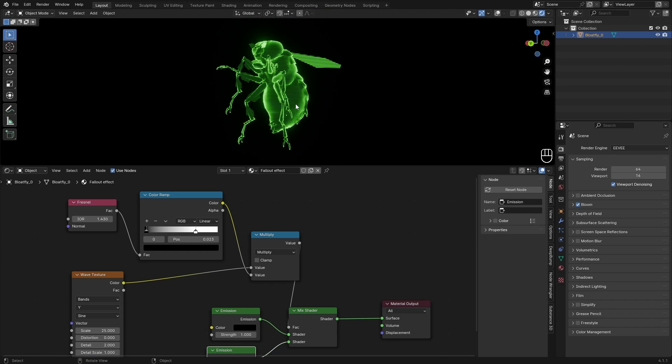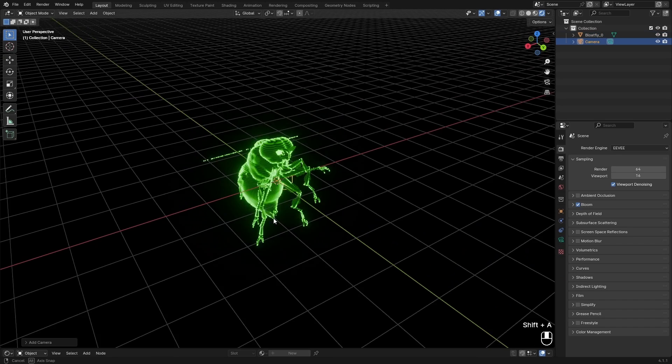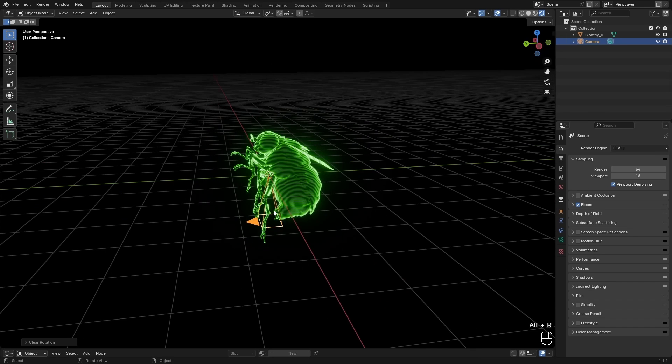So you can add in your camera and then just do a turnaround of this. I'll show you how to do that as well. So with Shift+A we can add in a camera, and with Alt+G I can reset the location, and with Alt+R I can reset the rotation.